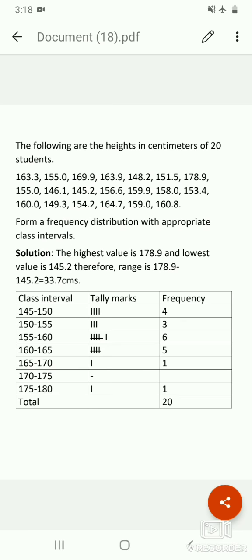Let's look at a simple problem where the heights of 20 students are given and we are asked to form a frequency distribution. The data gives heights in centimeters of 20 students — for example 163.3 cm, 155 cm, 169.9 cm, and so on up to 160.8 cm.